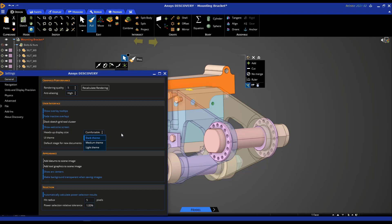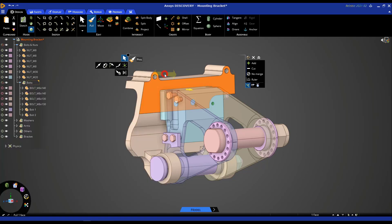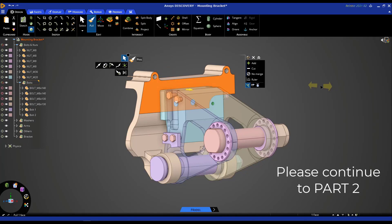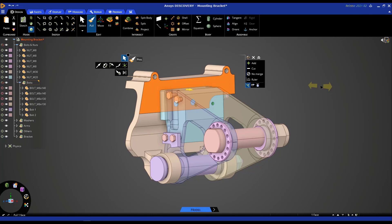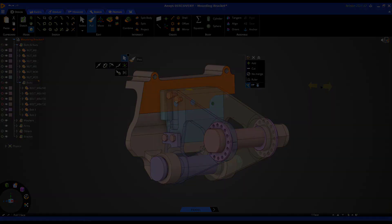So that wraps up part one of this tutorial series where we're going to learn about geometry prep for structural analysis in discovery. We hope you found this useful and request you to please watch the other parts in this tutorial series and take a look at our getting started videos where you can learn the details of how to best utilize each of our major geometry tools. Thank you.